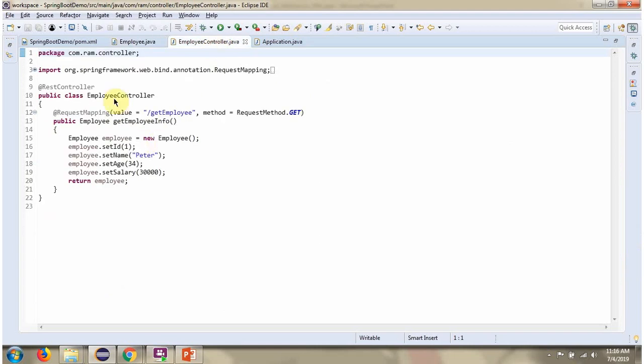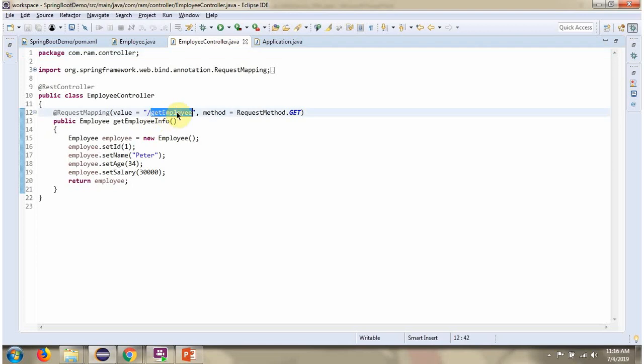Here I have defined the class EmployeeController, which is a REST controller. It has a getEmployeeInfo method. To call this method, we have to send a request to this path, and the method should be GET.